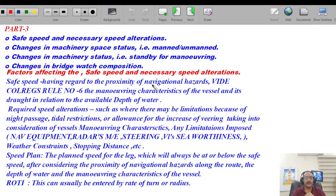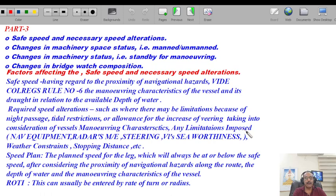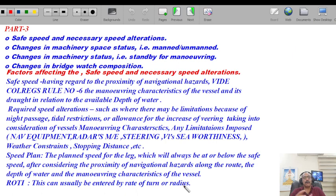Required speed alterations shall consider limitations due to night passage, tidal streams, vessel maneuvering characteristics, any limitations imposed by nav equipment, radar, main engine, steering, vessel seaworthiness, weather constraints, and stopping distance. The planned speed for each leg will always be at or below the safe speed after considering proximity of navigational hazards, depth of water, and maneuvering characteristics of the vessel. The rate of turn indicator (ROTI) can usually be entered by the rate of turn radius, normally incorporated with the ECDIS.